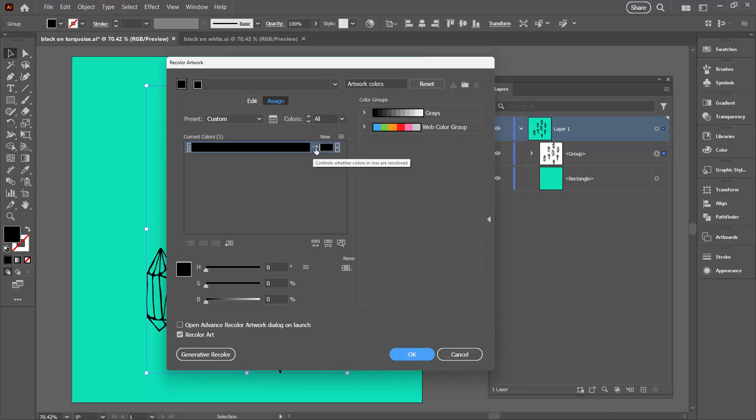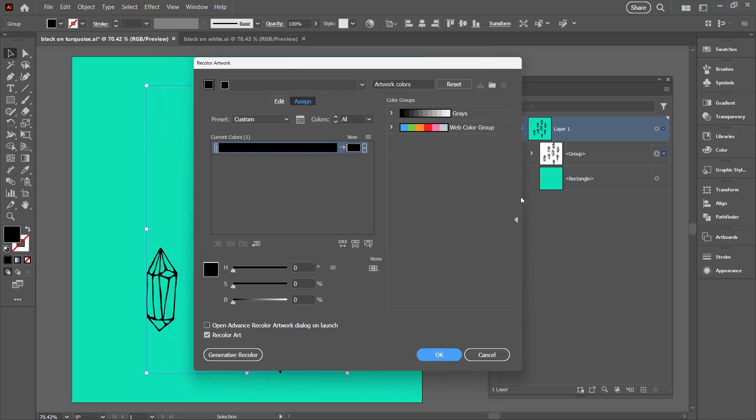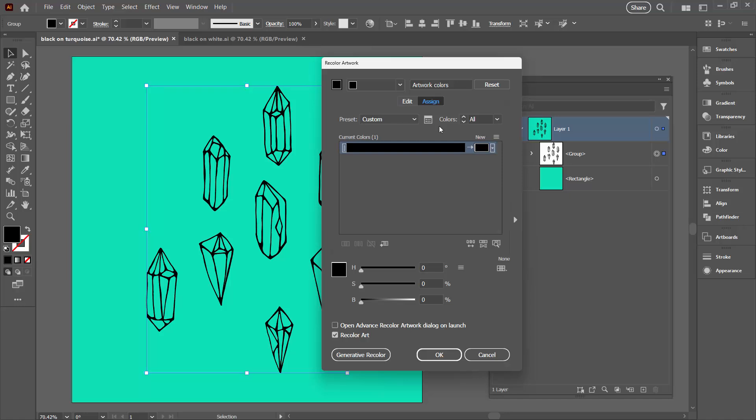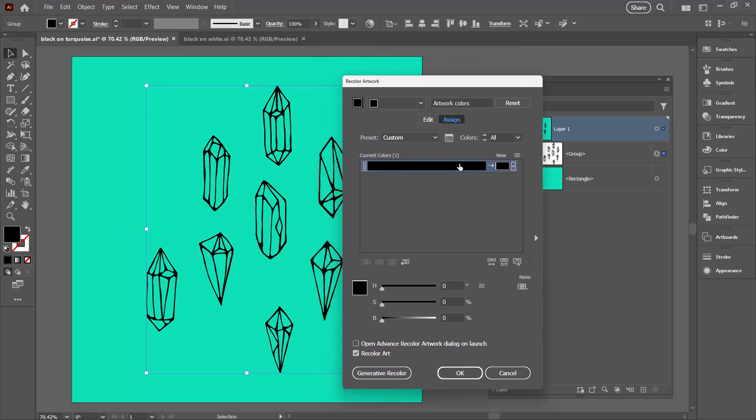So what we're going to do is click on it and that allows us to then remap black to some different color. Let me just close this up because it's not actually needed.